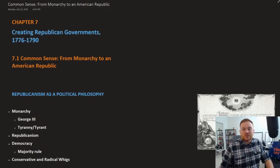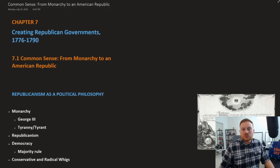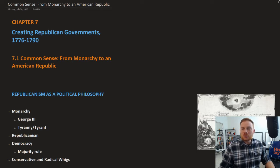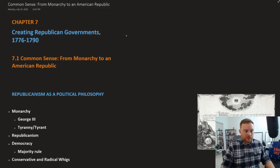This is OpenStack's U.S. History, Chapter 7: Creating Republican Government, 1776 to 1790, Section 1: Common Sense — From Monarchy to an American Republic.